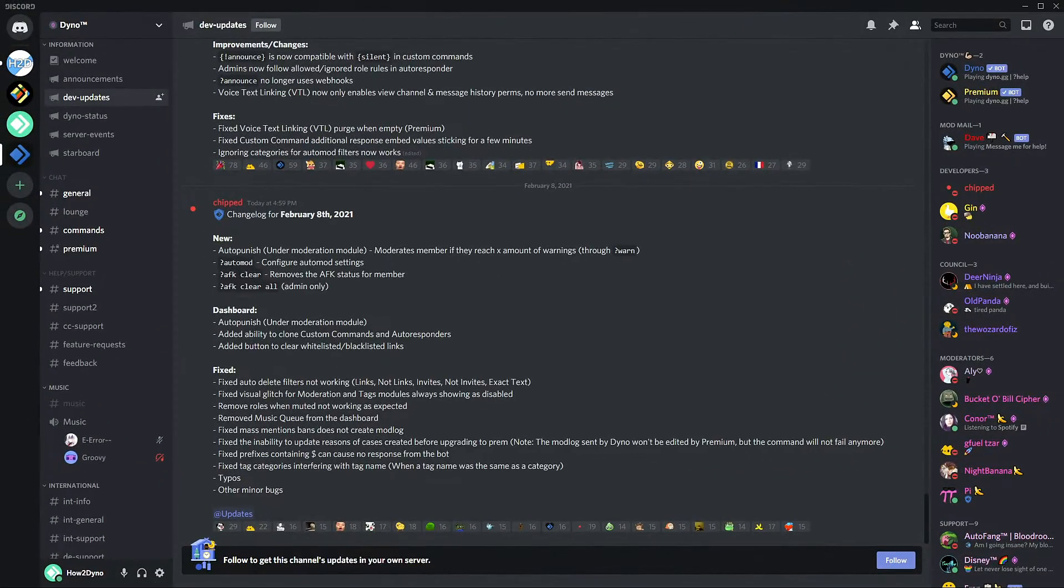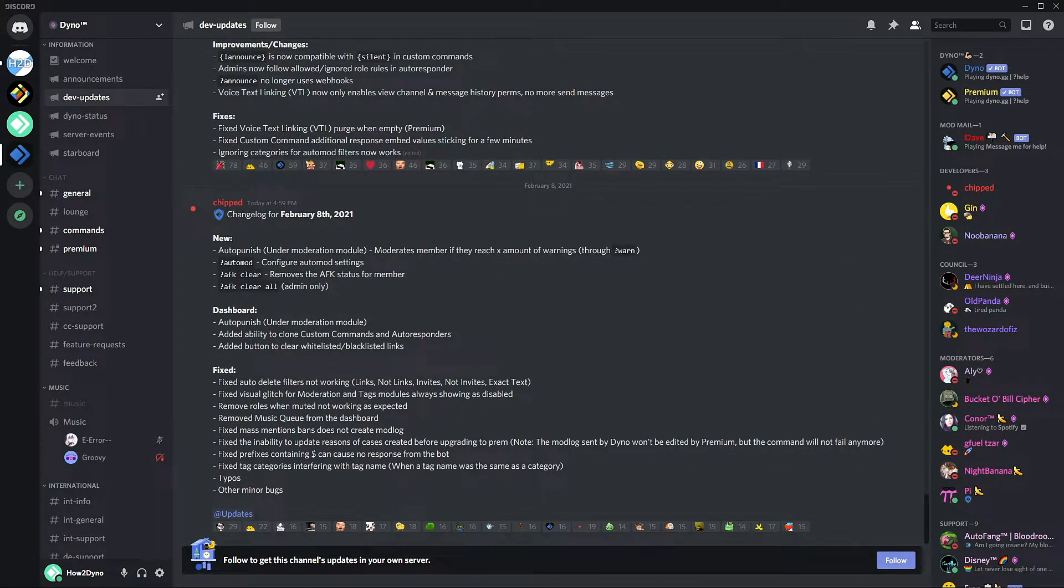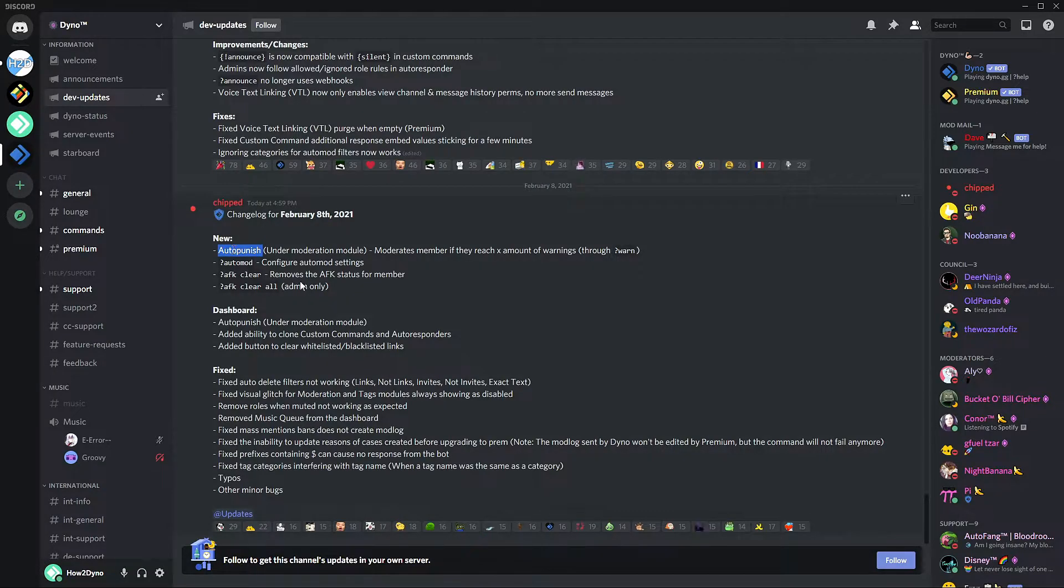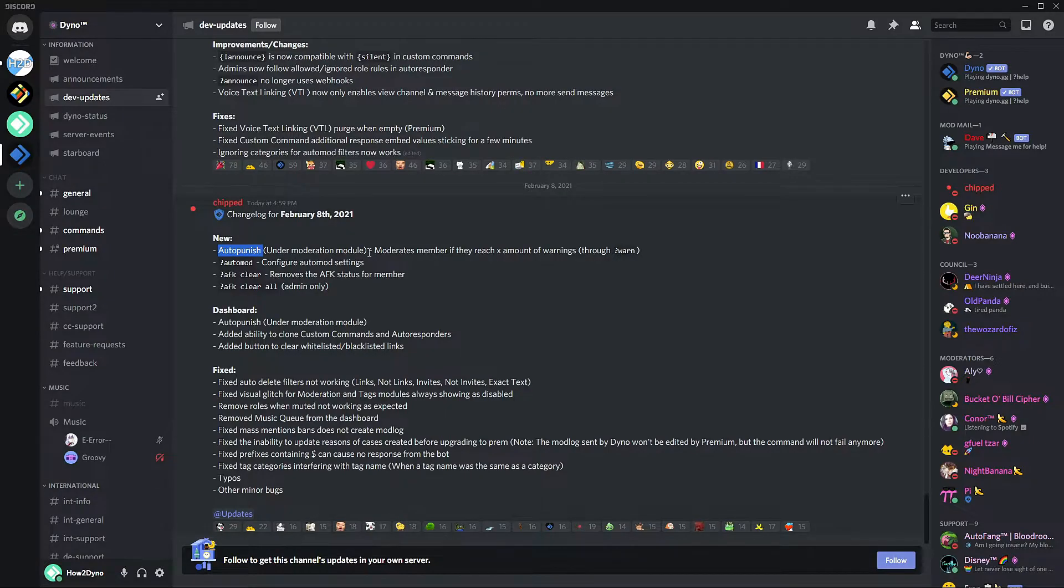Alright, so welcome to How to Dyno. In this video I'm going to be covering some of the new features added to Dyno bot, primarily this auto-punish feature which I'm excited to go over.